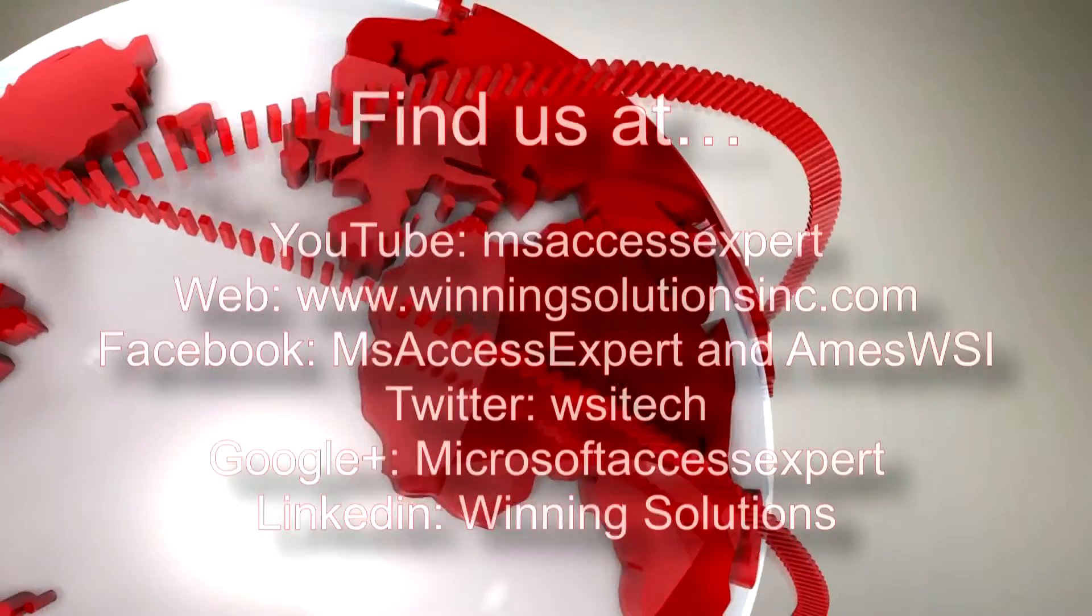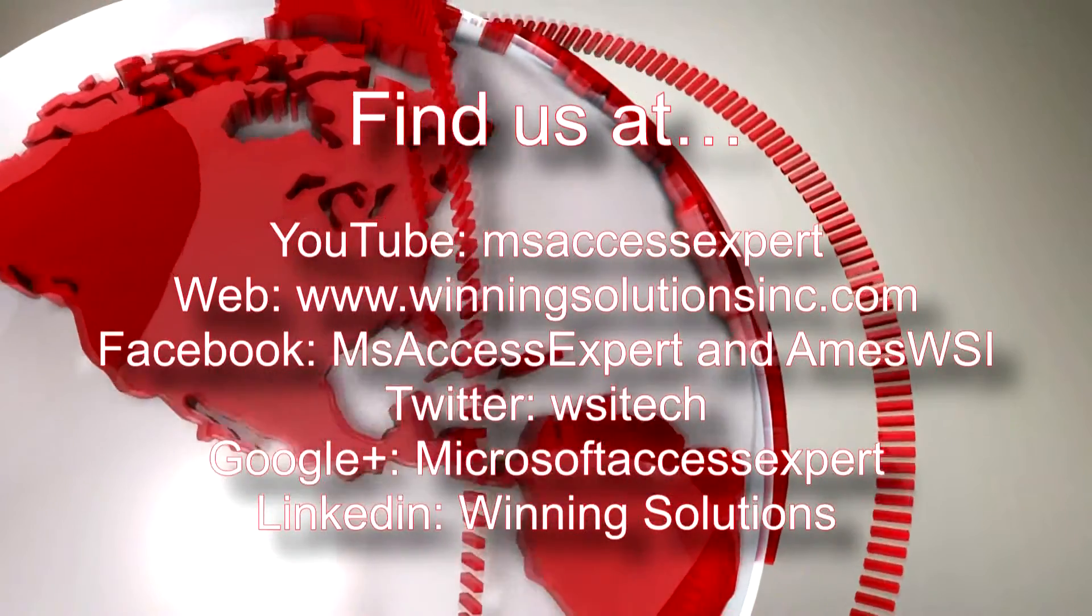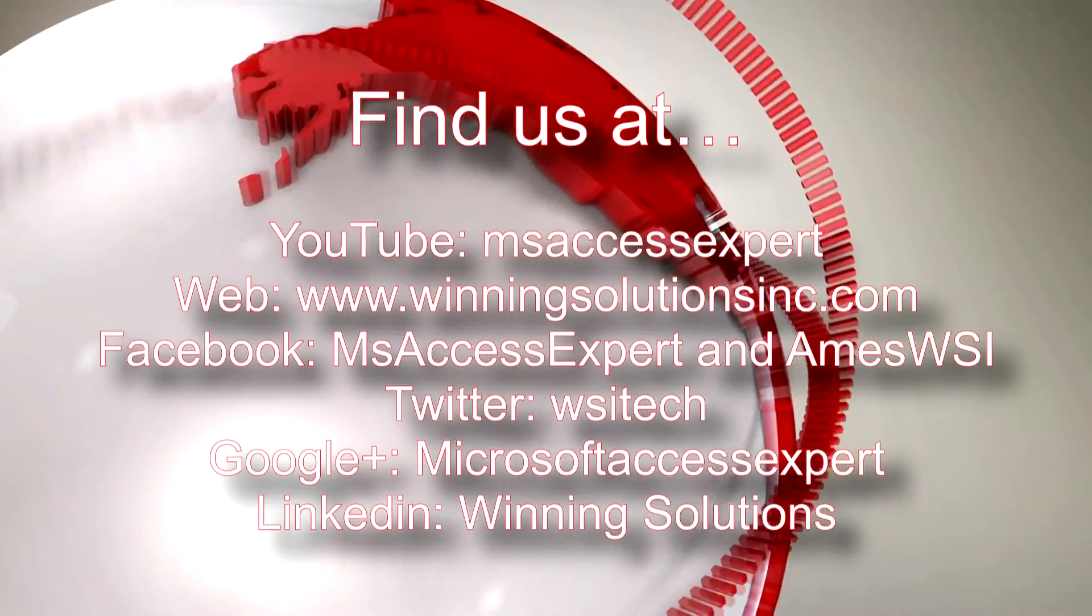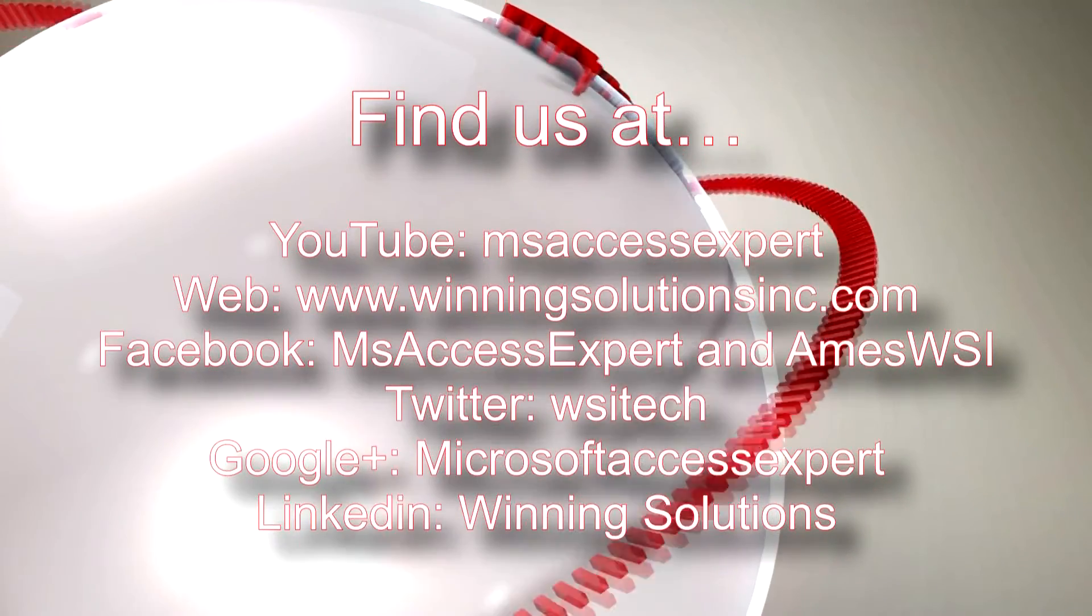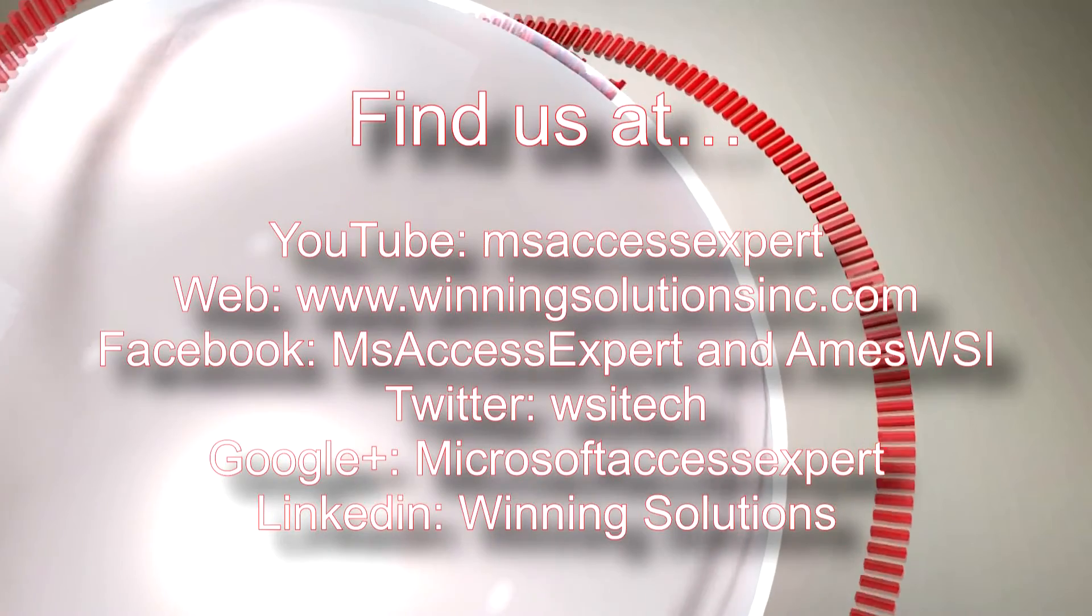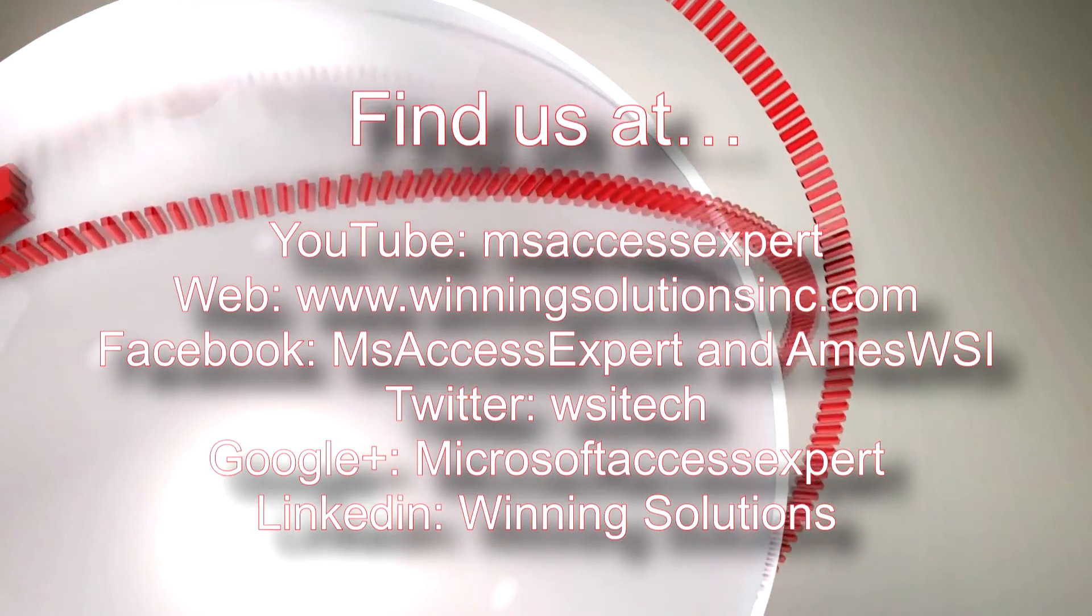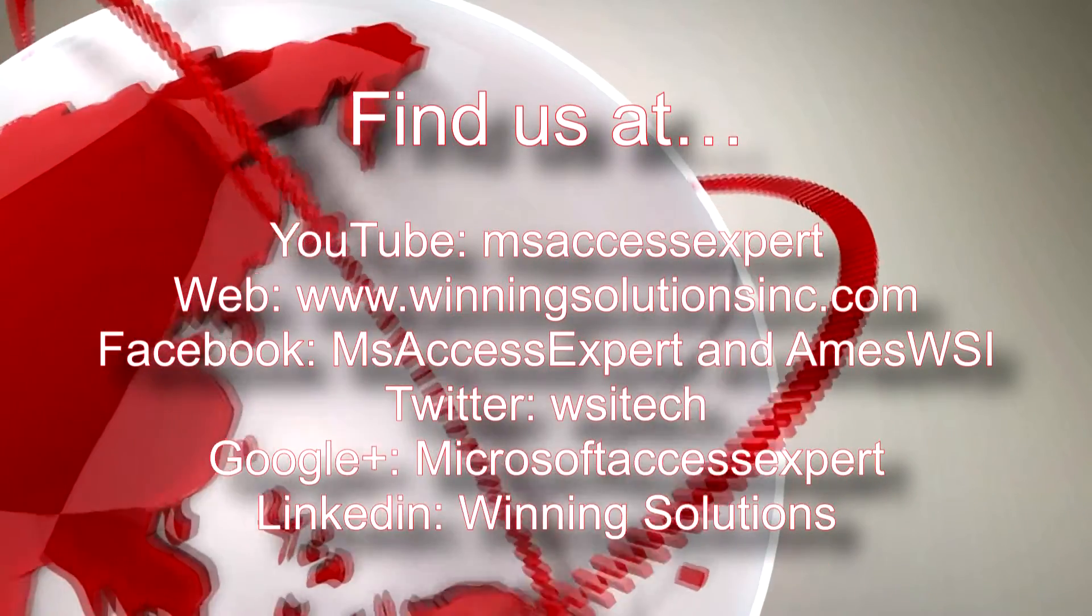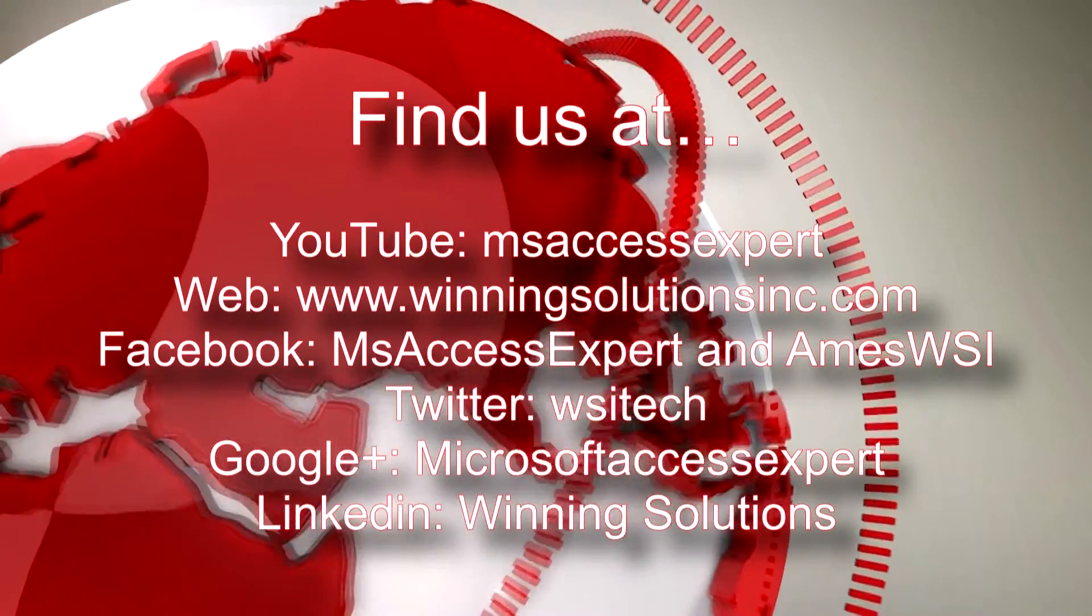Also feel free to contact us for any of your IT needs. Rather it be programming needed, you want to buy a template, or you want to customize a template, or anything else. Feel free to contact us whenever you'd like. I'm going to go ahead and post our contact information in the description below of this video.